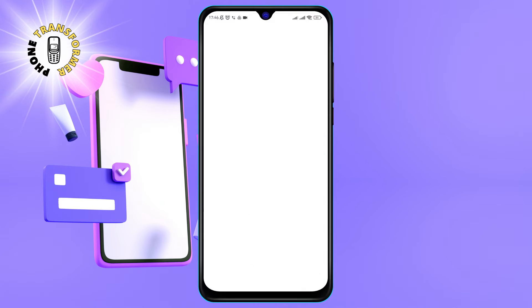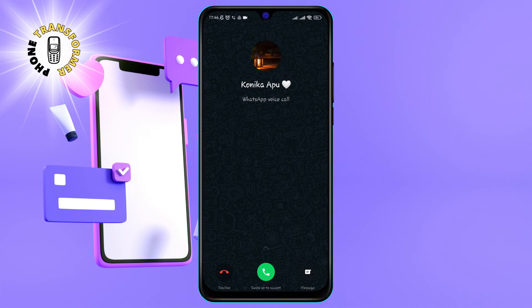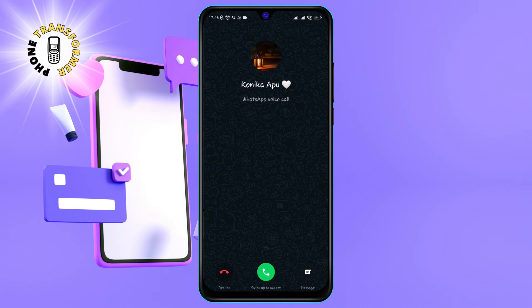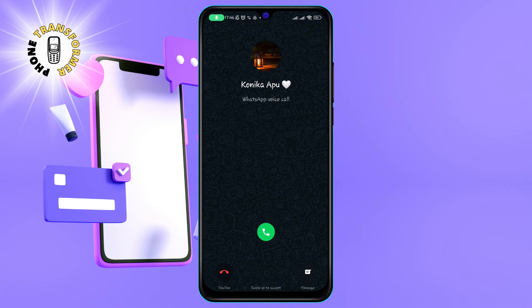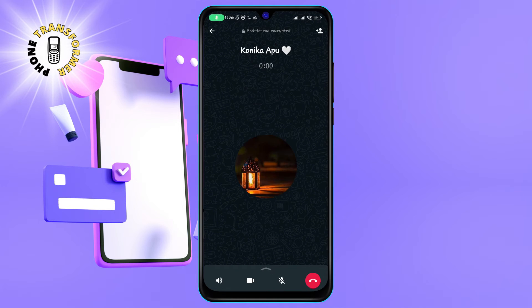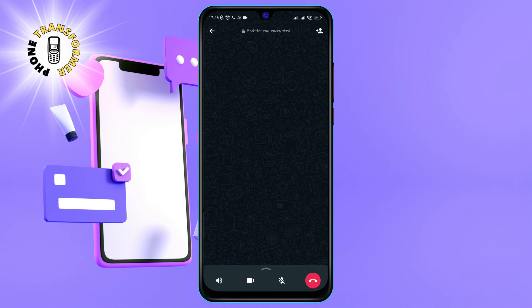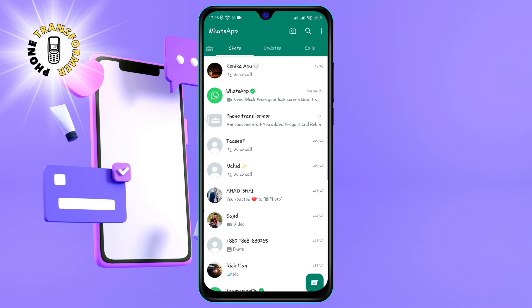Step 3: To answer the call, swipe the green phone icon to the right. This will connect you to the caller and open the call screen. Here, you can see the caller's name, profile picture, and network status. You can also mute your microphone, switch to speaker mode, or switch to video mode by tapping on the icons at the bottom of the screen.